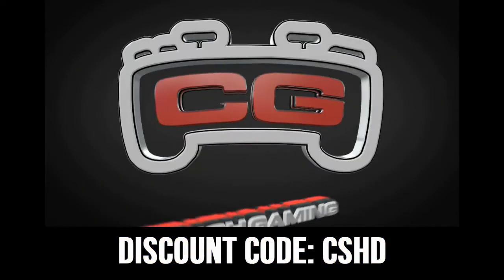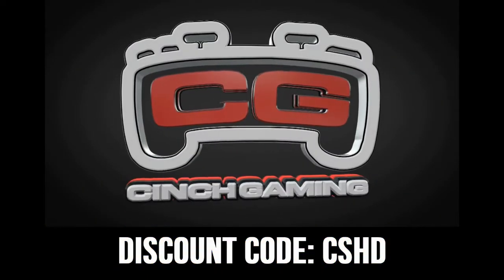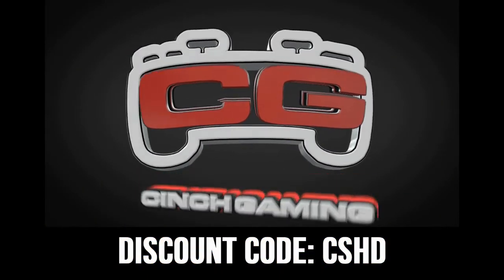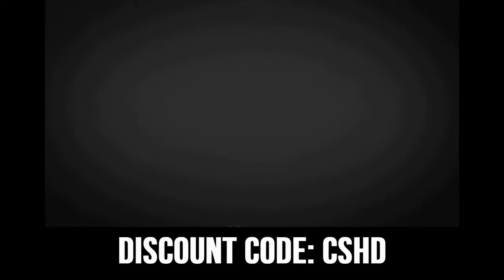If you're looking to buy cheap and custom controllers, be sure to check out cinchgaming.com and use discount code CSHD for 5% off.